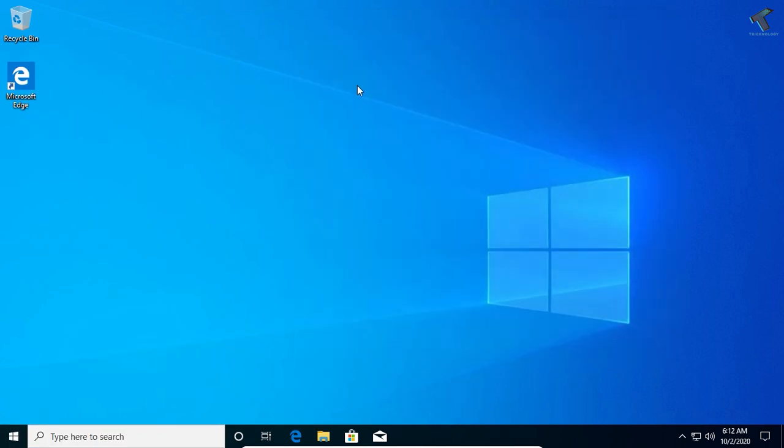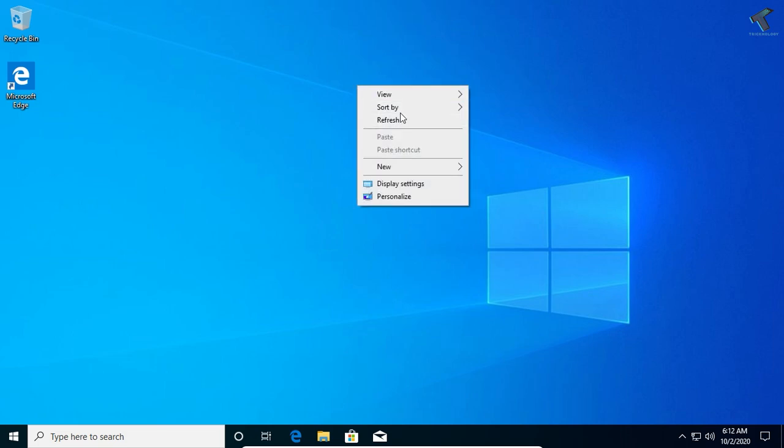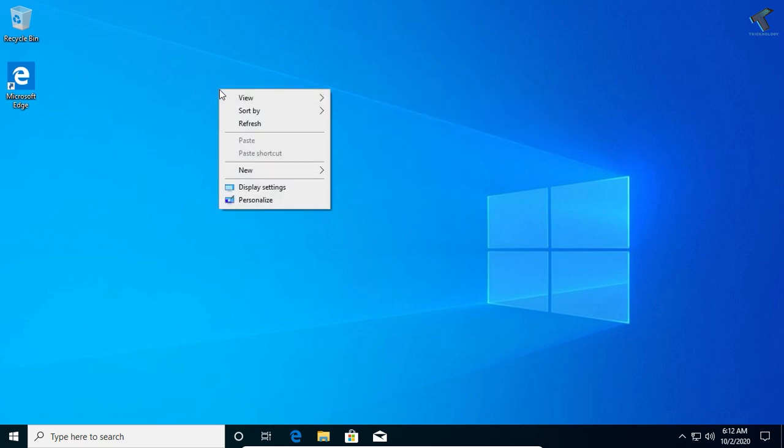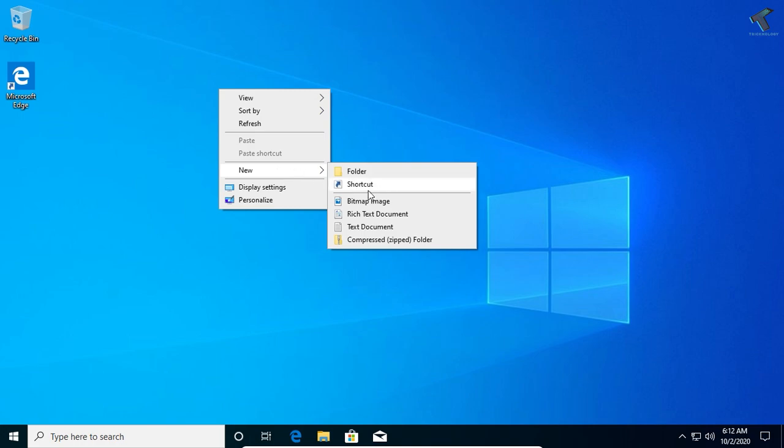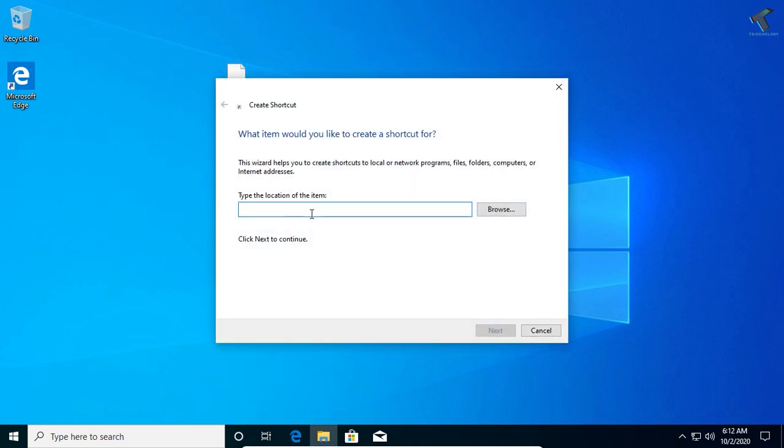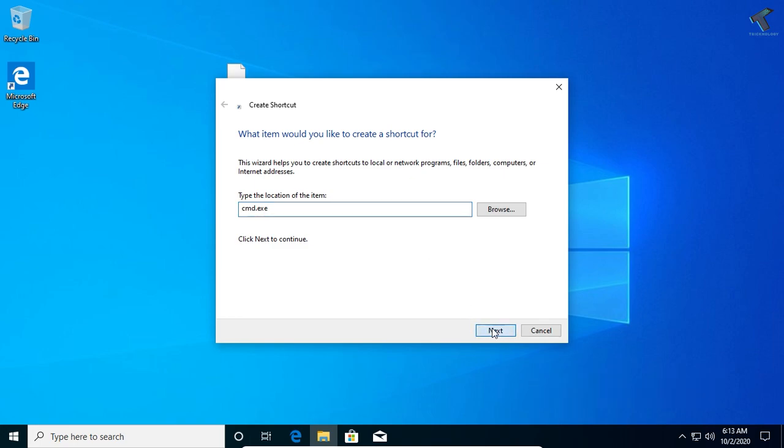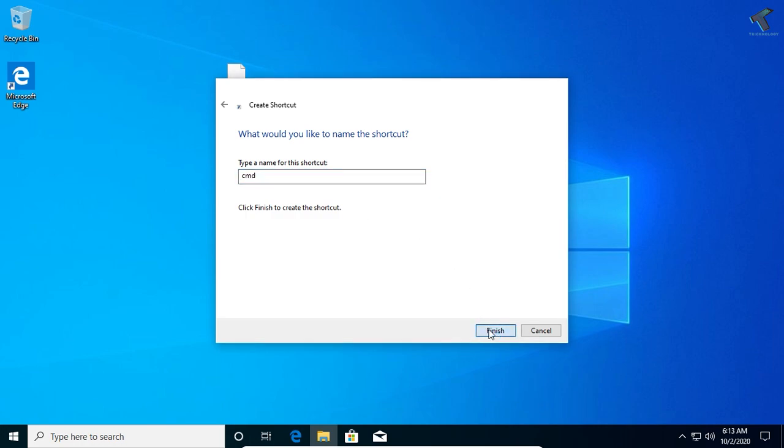Right-click on your desktop, go to New, then click on Shortcut. Here on the location, you have to put cmd.exe. I will give you the command in my video description. Click on Next. You can put any name, so I'll go with the default name CMD. Now click on Finish.